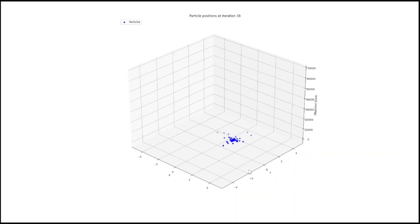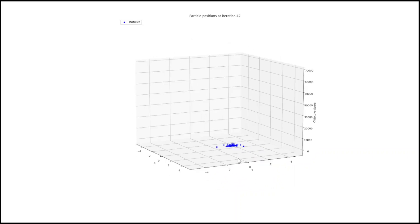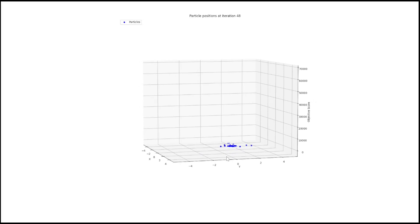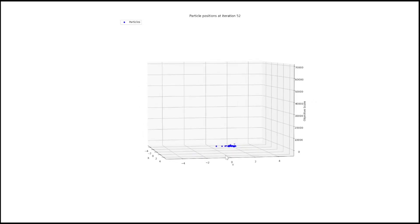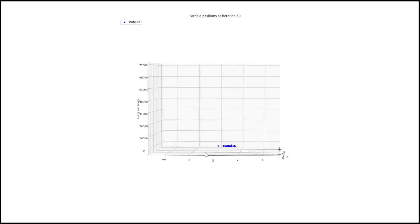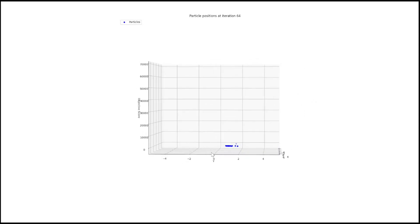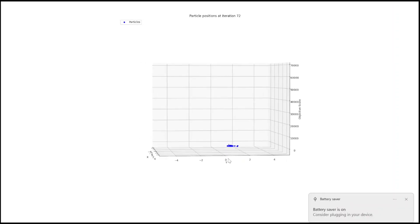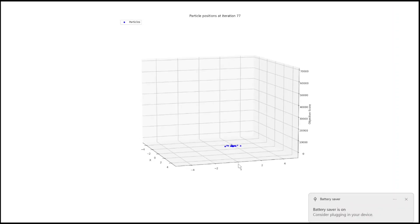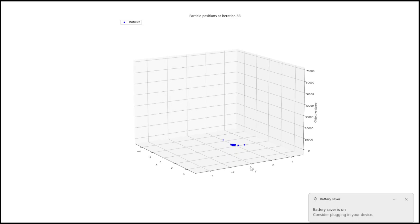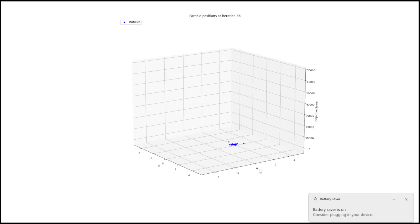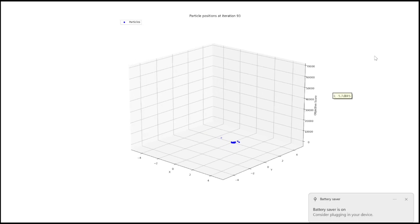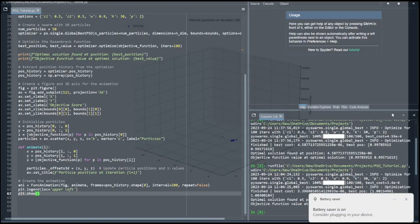In summary, we've implemented Particle Swarm Optimization on the Rosenbrock function and created an animated plot to illustrate how the particles move through the search space. If you found this video helpful, please consider liking it and subscribe to our channel for more programming and mathematical content. Thank you.